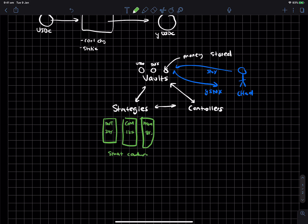And anyone can develop a strategy and kind of propose it to the yearn ecosystem, right? It's literally just a smart contract, which anyone can read. And if the system allows it as a strategy, now it becomes a valid strategy.